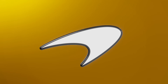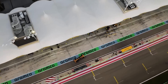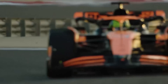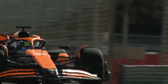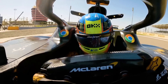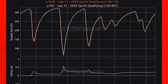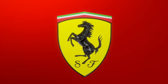For McLaren it was a solid performance with P2 and P3 for Lando Norris and Oscar Piastri, looking to once again be the closest rivals to Verstappen. Comparing the laps of Norris and Piastri, the damage is done at Turn 3 where Piastri loses a significant amount of time. He claws some back in the high-speed downforce parts but then loses time again in the last couple of corners. In the sprint race I hope we see McLaren go on full attack against Red Bull.